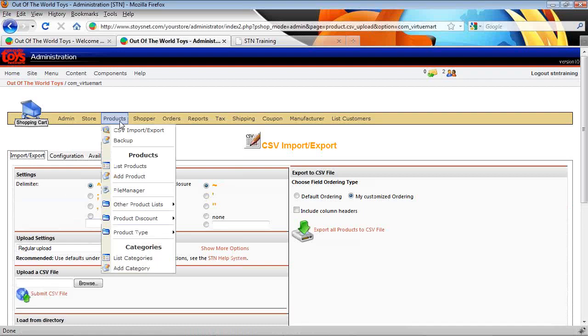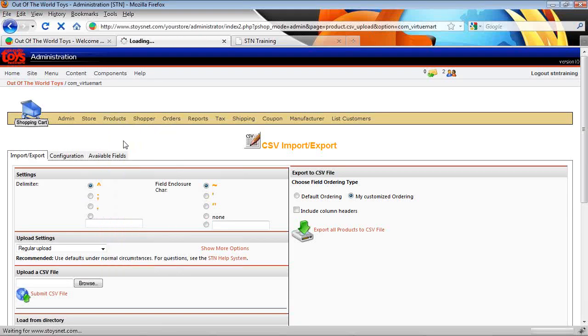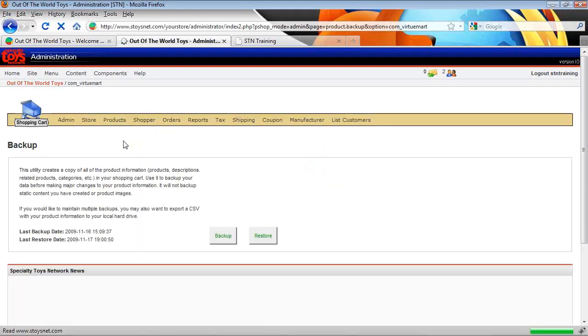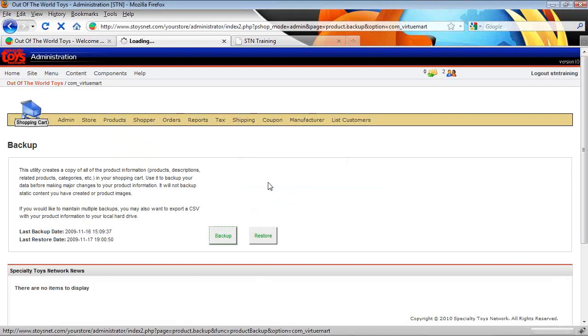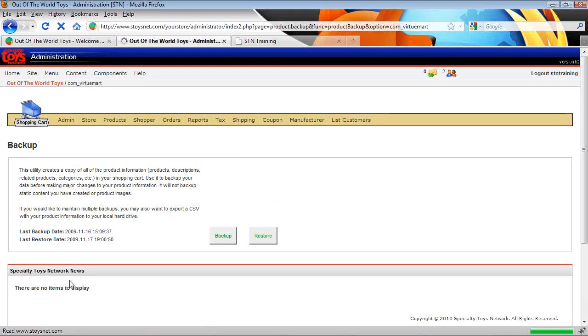Next thing we want to do, just a little housekeeping here, under product drop down we want to go to the backup tab. Always a good idea to do a backup. Just click backup, override existing. That gives us a backup from today's date where we have our database of our products backed up on the server.